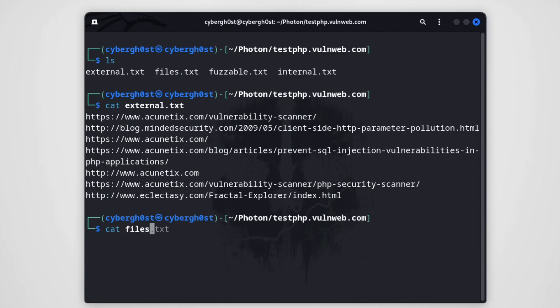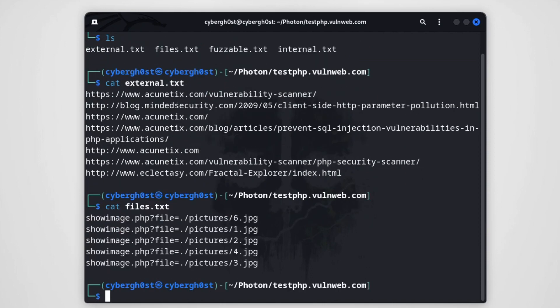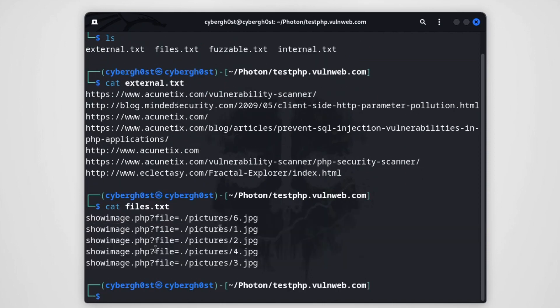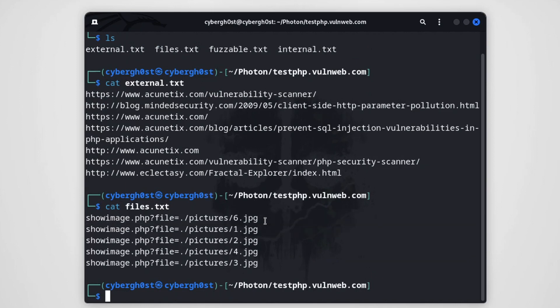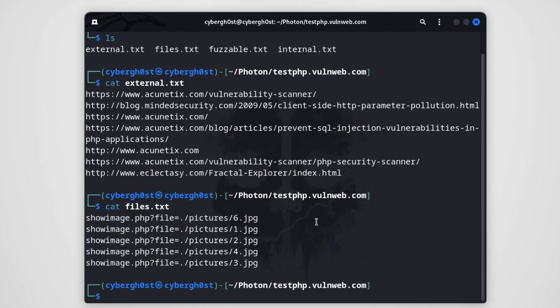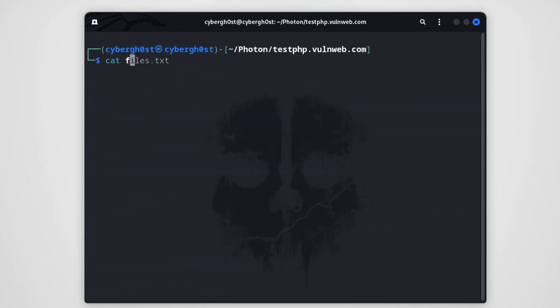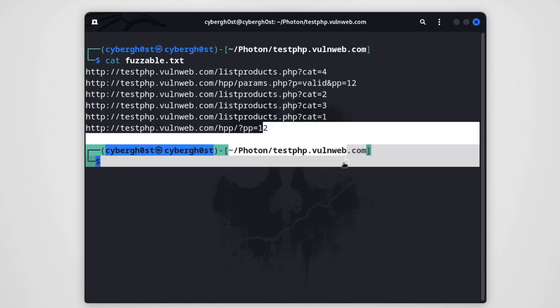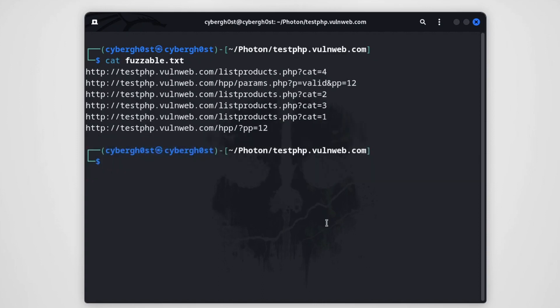And over here you'll see that we have all these files that are getting loaded by the application. Maybe we can test for local file inclusion or other vulnerabilities over here. Then we have fuzzable, let's see the fuzzable data. And as you can see over here, we have all those links on which we can fuzz on and we can test for different types of vulnerabilities like SSTI, maybe SQL injection, cross-site scripting, and all.